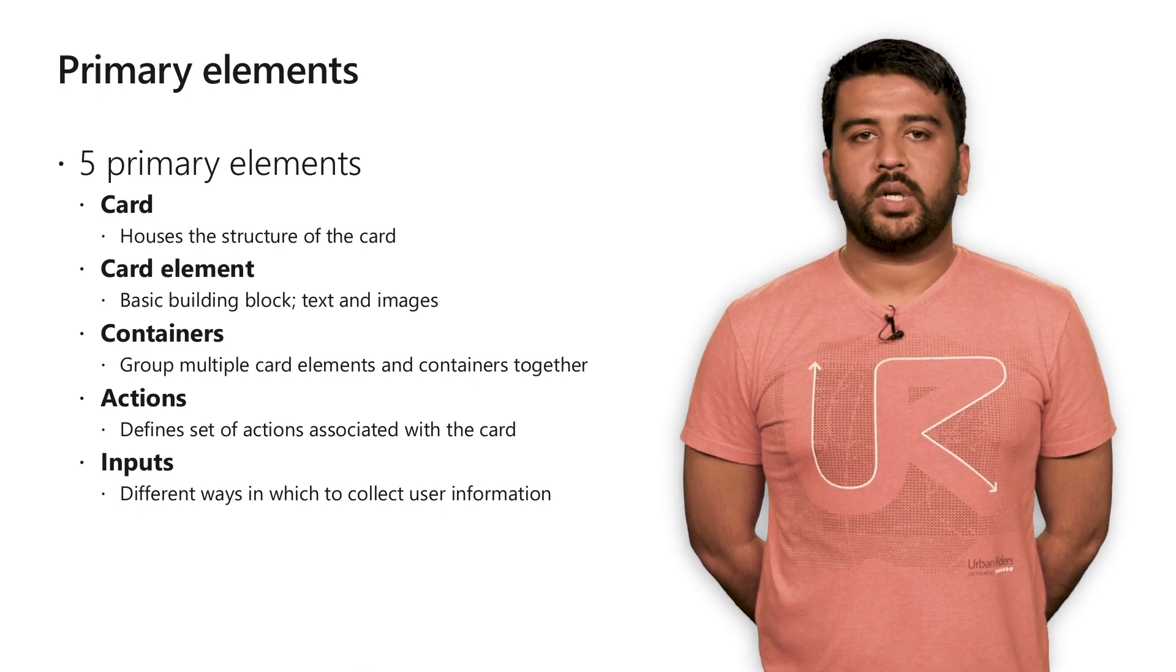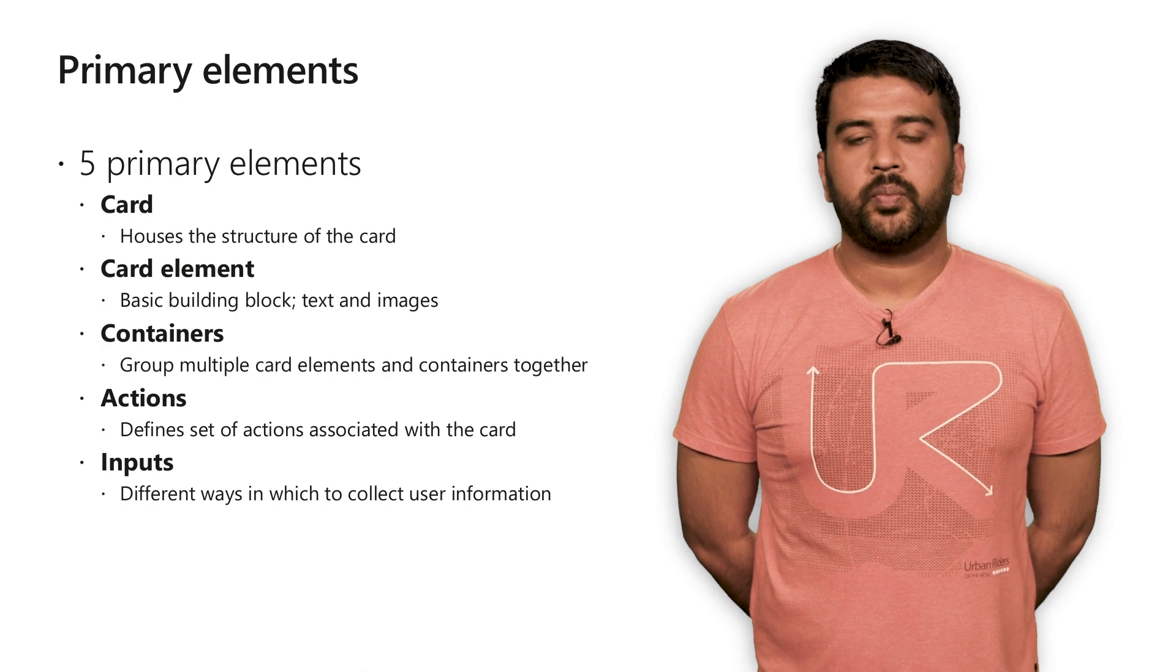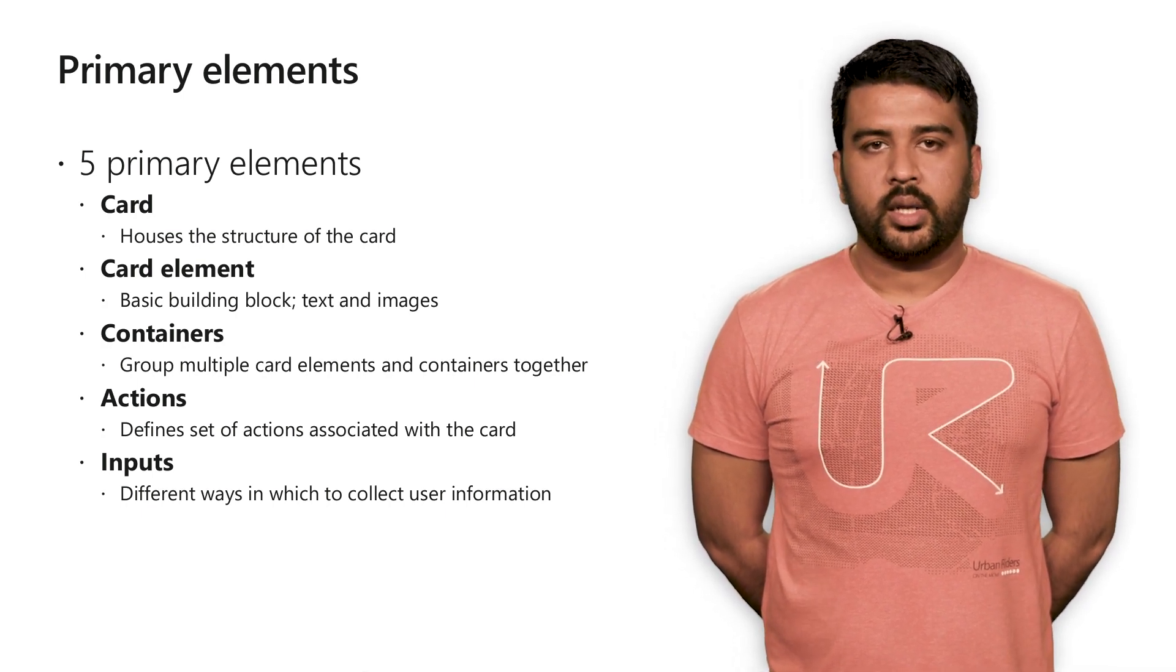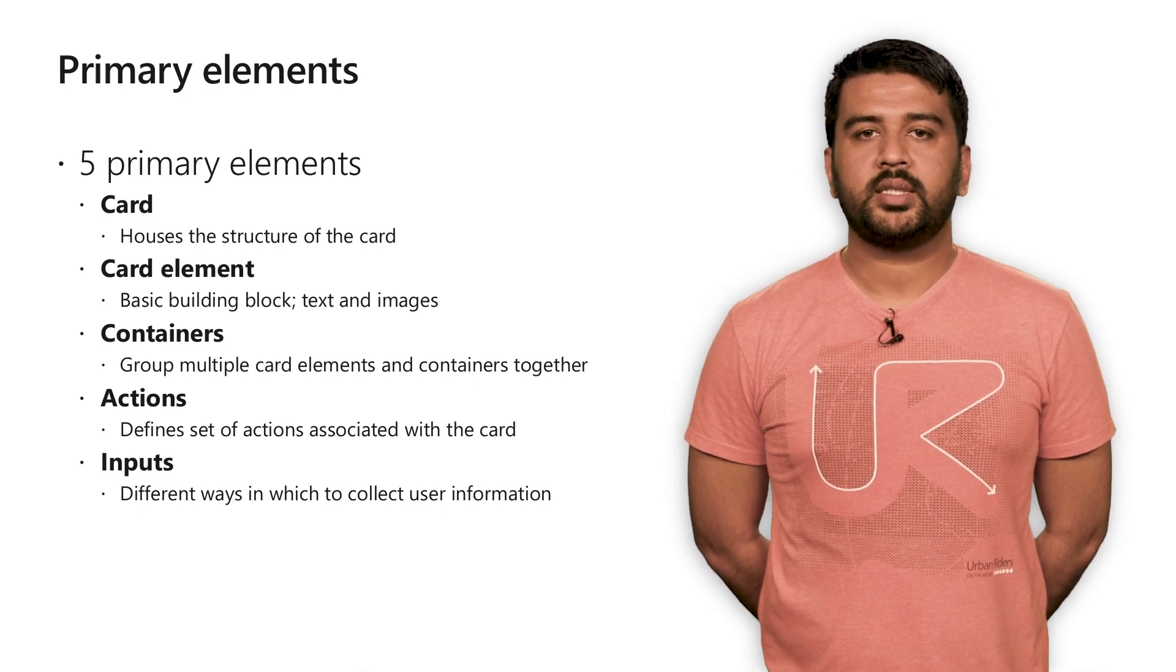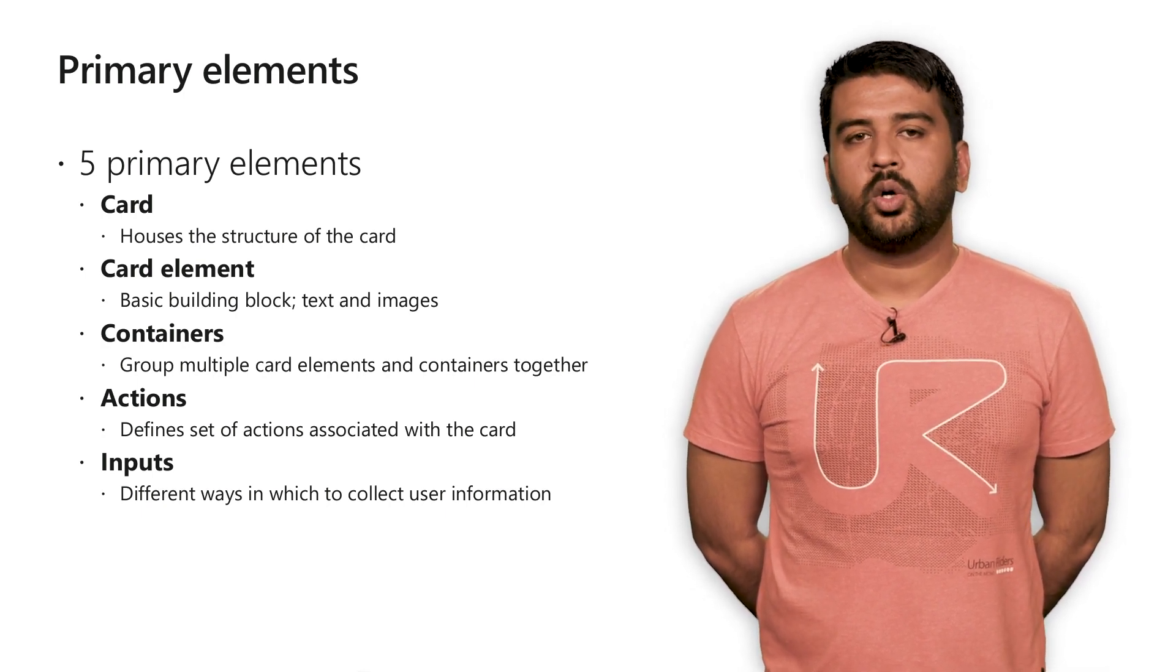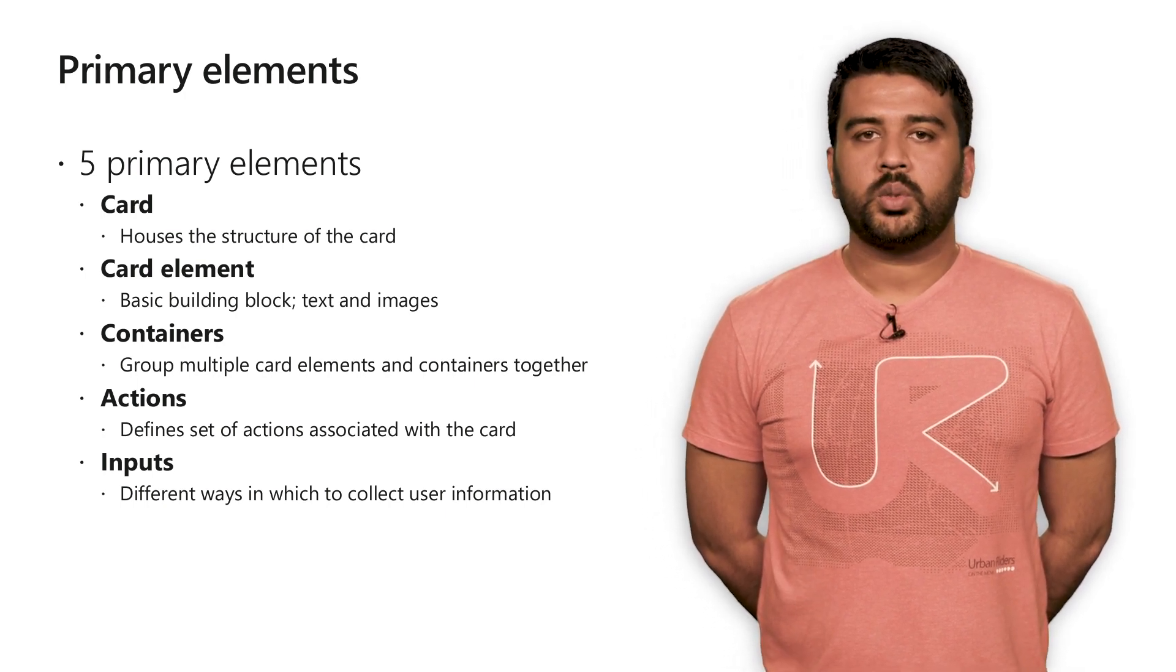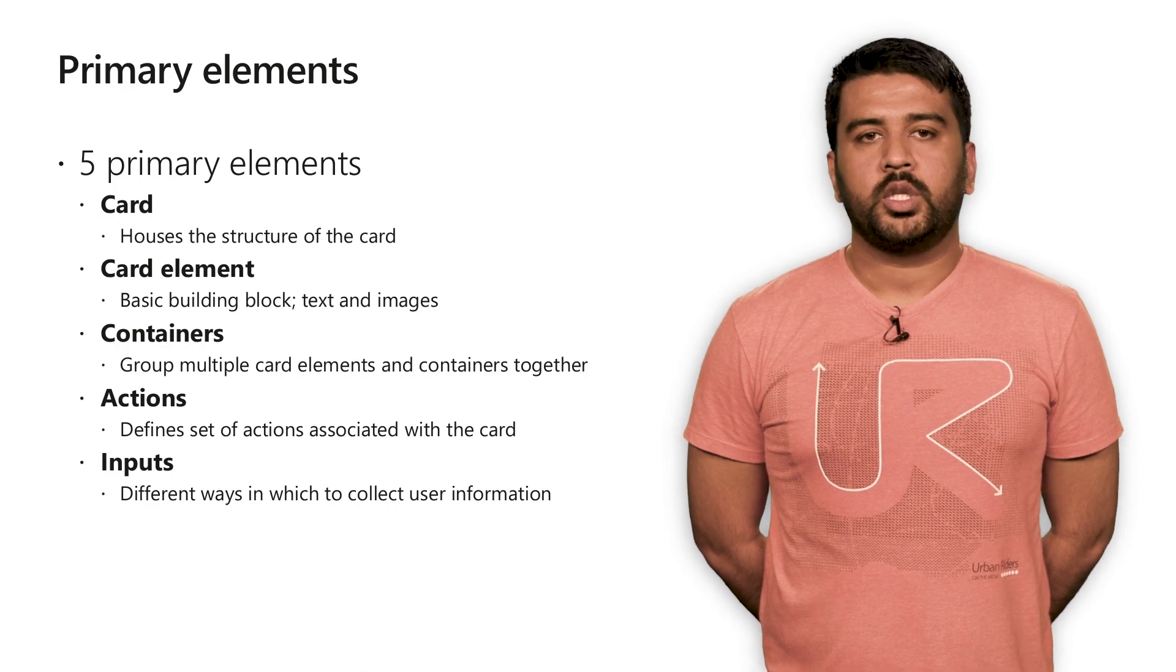Containers, which allow you to group elements together, including other containers. Actions, which define the set of actions that can be taken on a card. It supports three types today: OpenURL, Submit, and ShowCard. And finally, Inputs, which gives you different ways in which to collect information from the user.